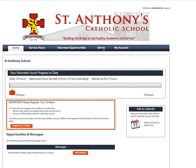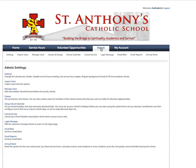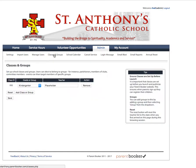Here I'm going to show you how to get to those classes and groups settings. Click on admin, and you can see the fourth item across in the submenu under admin is Classes and Groups. Go ahead and click on that.